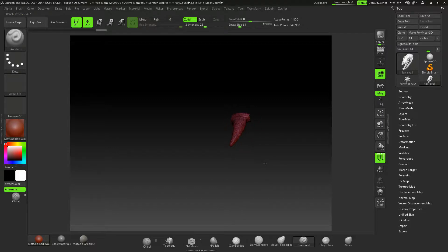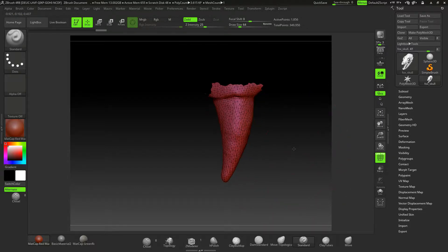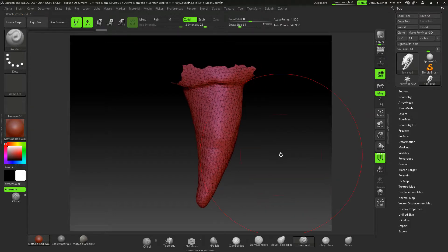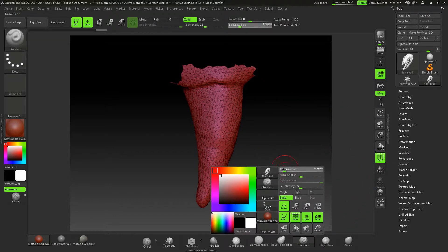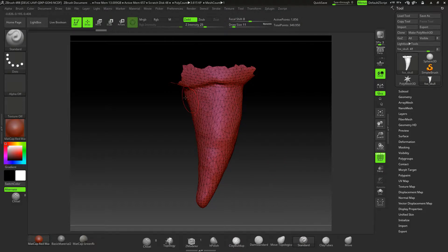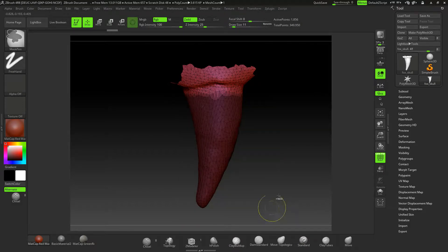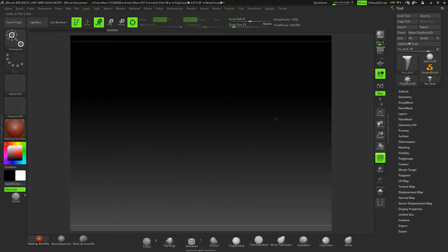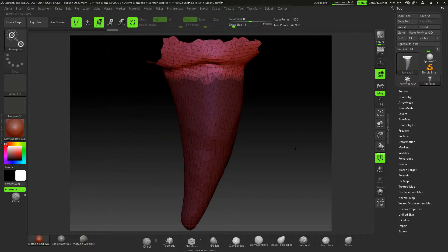So I need to cut this tooth out. There are lots of ways of doing it — one probably nice easy way would be to poly group this, so I could mask across this and maybe use the move functionality.